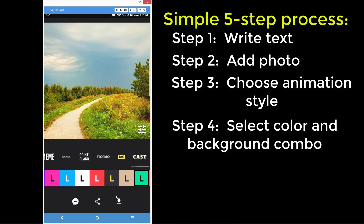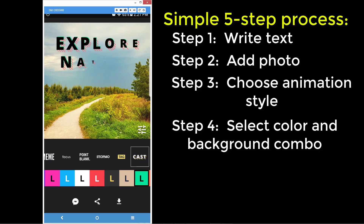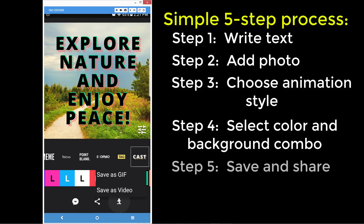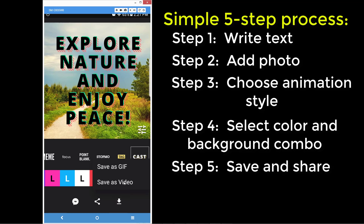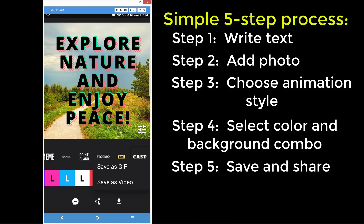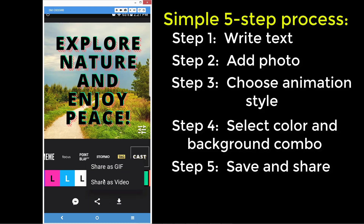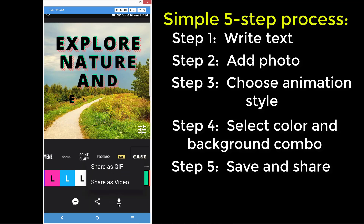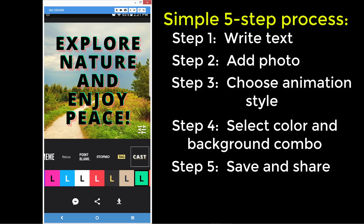So I kind of like that one. Your next step is you have the option to share. You can click here to download — that would save it to your phone — or you can click on it to share. Either way, you still have to generate your GIF or your video, but we're going to do a download.